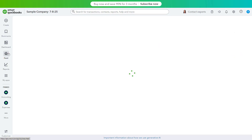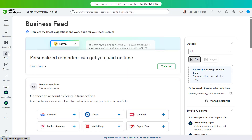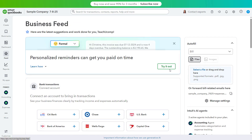The Feed button in the new QuickBooks Online interface shows the Business Feed, which are tasks you may want to do. It also gives you access to the new AI agents in QuickBooks Online, which help you perform common tasks. To access the Business Feed, click the Feed button in the navigation bar.